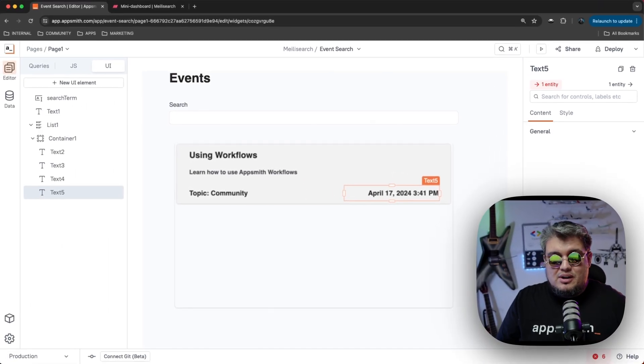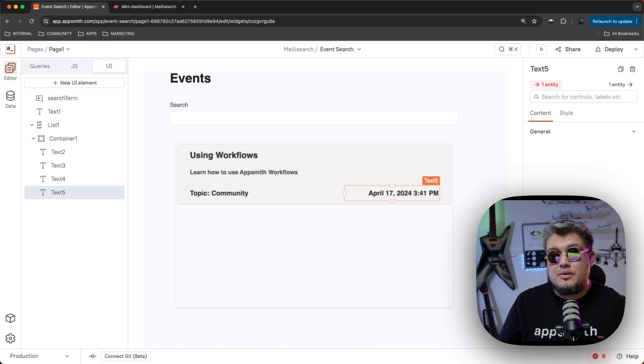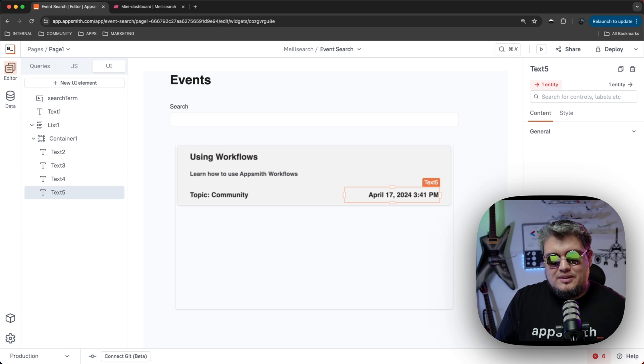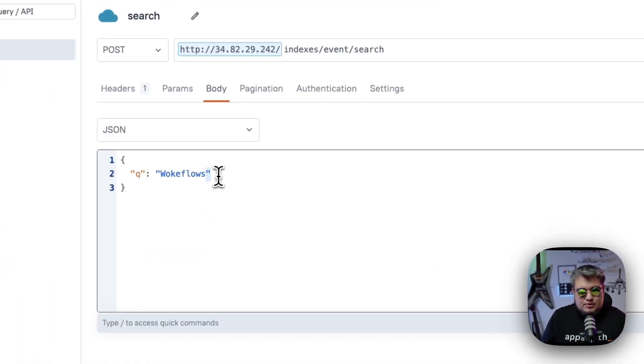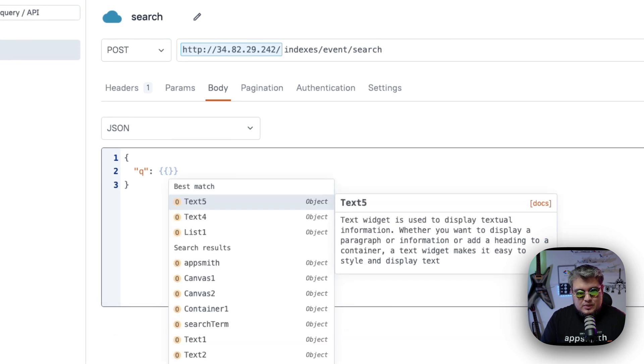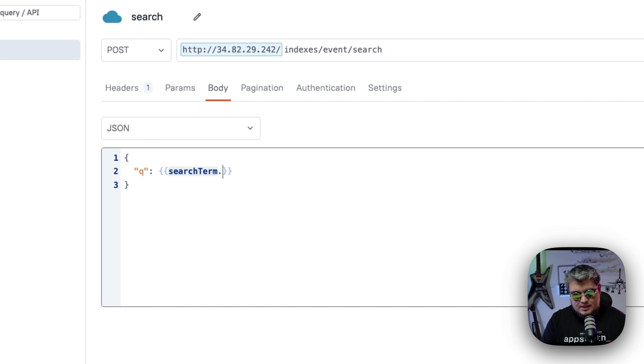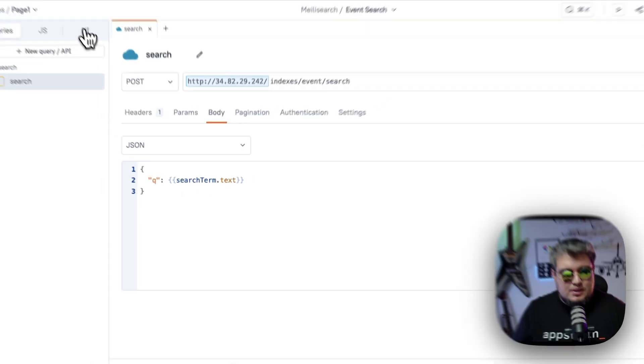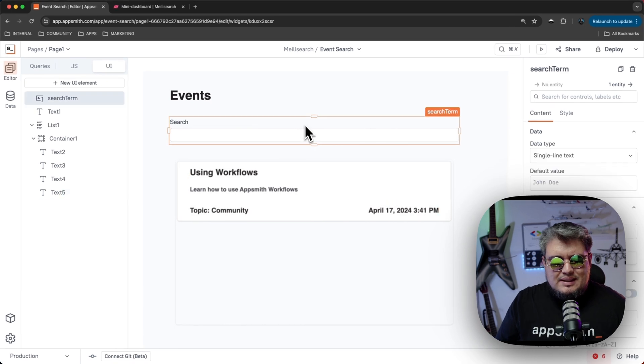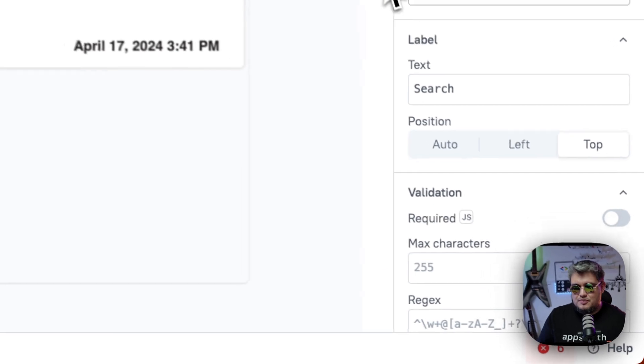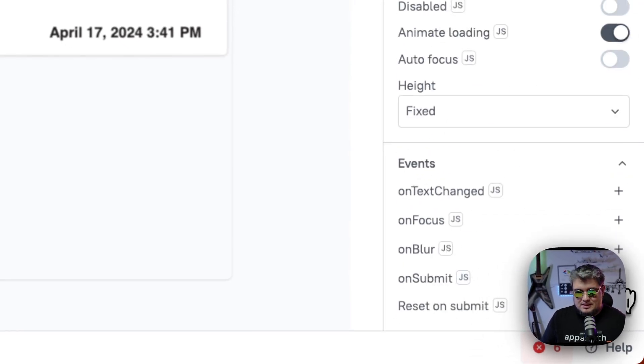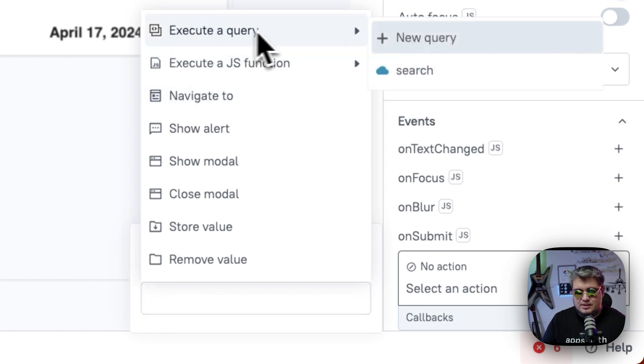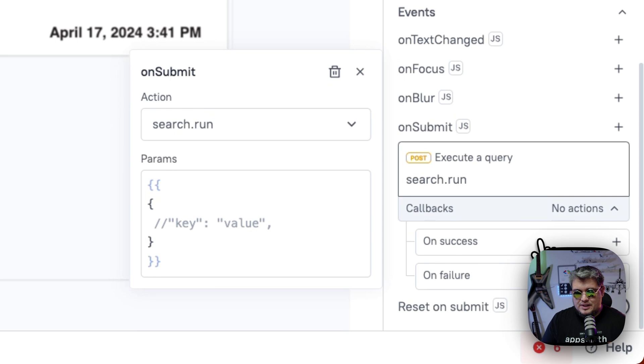So now we have our list of events. It's showing the title, the description, the topic, and the date. We have more information to show, but just for the sake of this testing, we're going to leave it like that. So now what we're going to do is go back to the query and let's replace this with our input text. Remember, we call it search term and call the text property. So that should be good to go. Now let's bind this search input text to the query execution. So let's go to the events here down below and find the on submit event. So let's generate a new action, execute a query and execute the search query. And that's it.